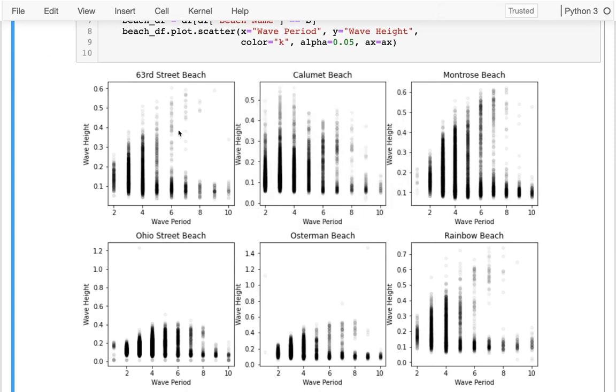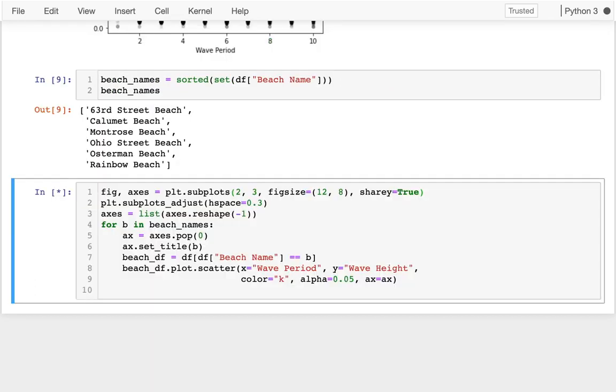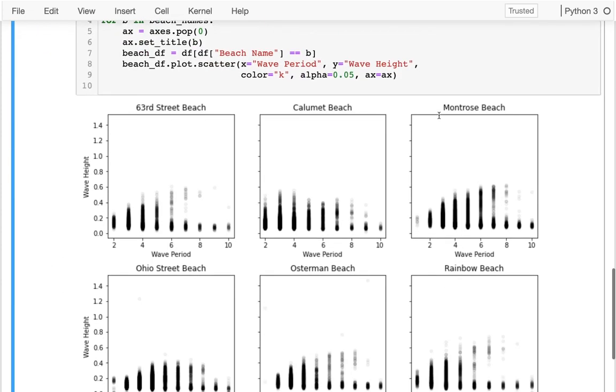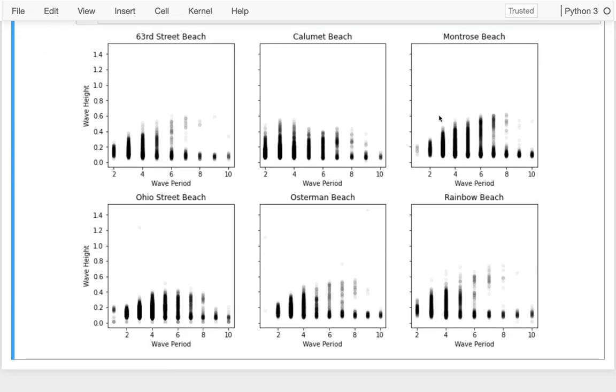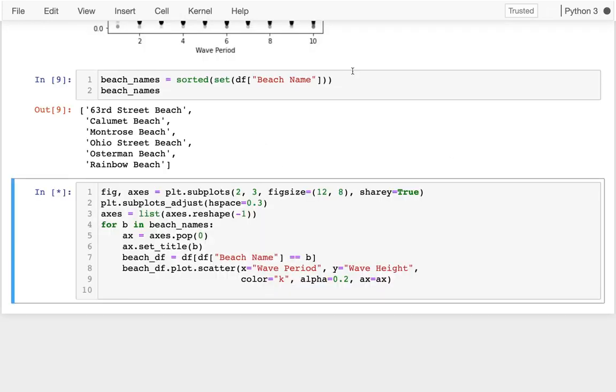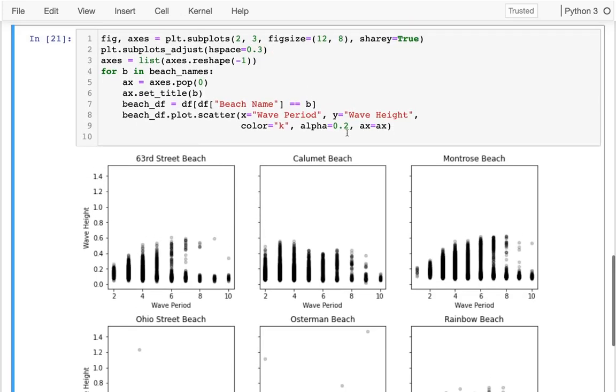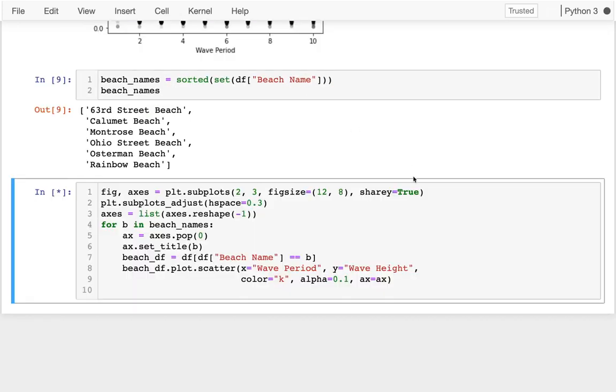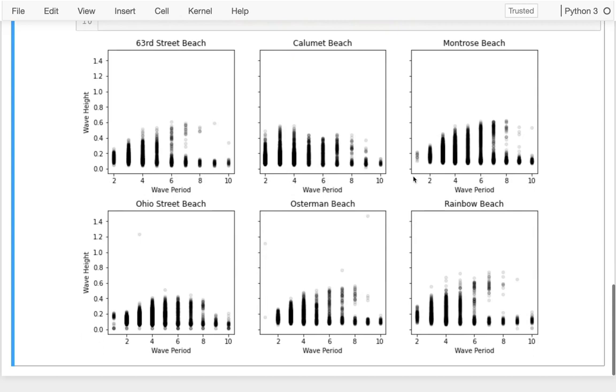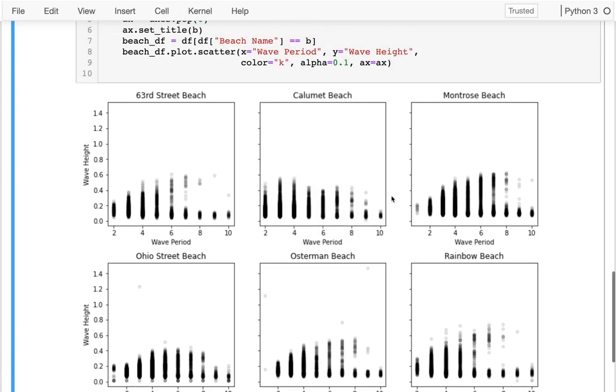To make it easy to compare across these, notice that they're all on a different scale right now, which is not great. So what I should probably do when I create this is say share y equals true. Now they're all on the same scale and I can actually compare across different beaches. You can see that some of them have these really high wave day outliers. I can see that some of these beaches are pretty similar. For example, Montrose Beach up here looks very similar to Osterman Beach, but other ones look pretty different. Especially this one, Calumet Beach, has a very distinct pattern than the other ones.